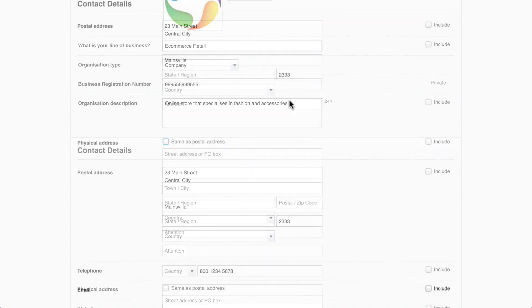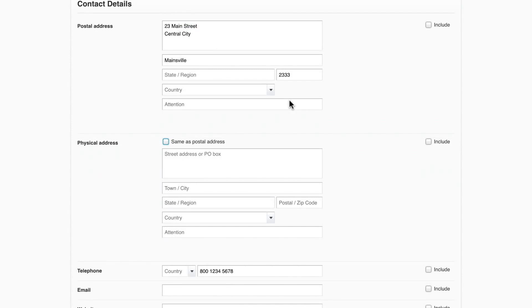Let's continue to the next section, the contact details. Enter your postal and physical address. If they're the same, you don't have to enter the same address twice. Just select same as postal address.